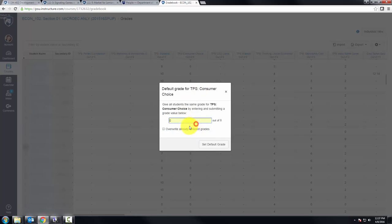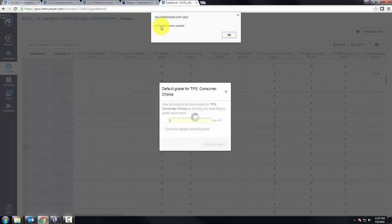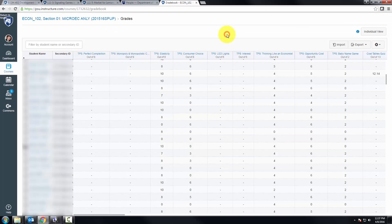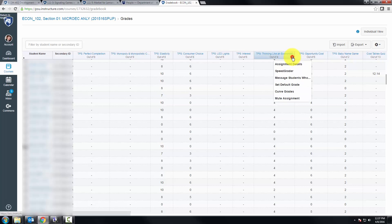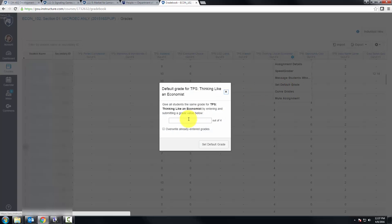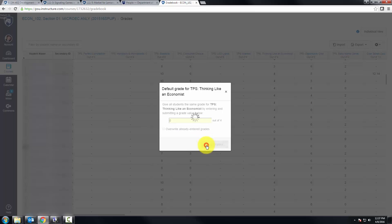Be careful not to overwrite already entered grades. Set default grade, and then it says 14 scores were updated. Cool — move on to the next one. We can set the default grade to zero and keep going.